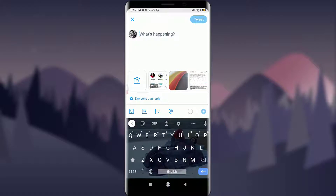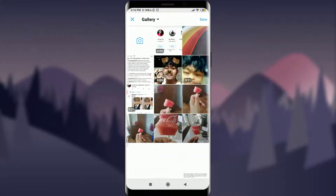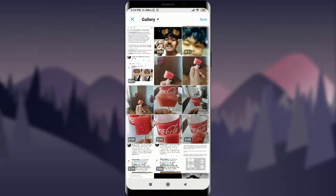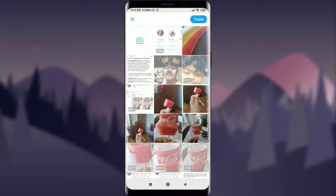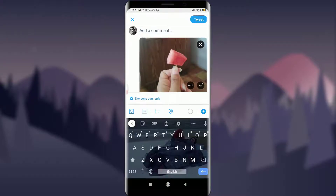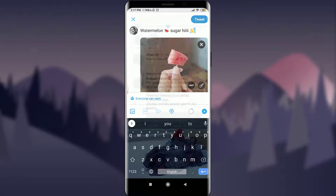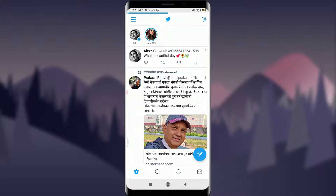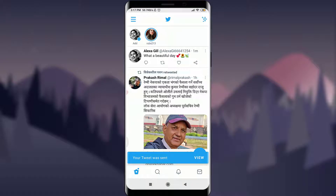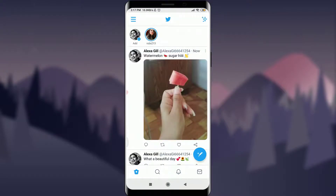You can tap on the image icon just to the left on the very bottom of the screen, and this is going to take you to the images in your gallery or even the videos. All you're going to do is tap on any of the photos or videos and add a comment. If you're okay with the picture, video, or caption, tap the Tweet option on the top right corner and your tweet will be posted with the image.